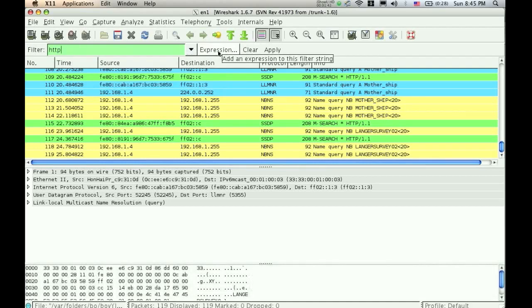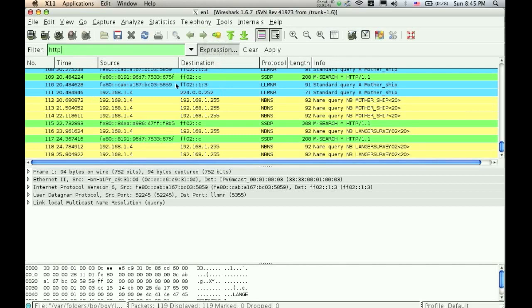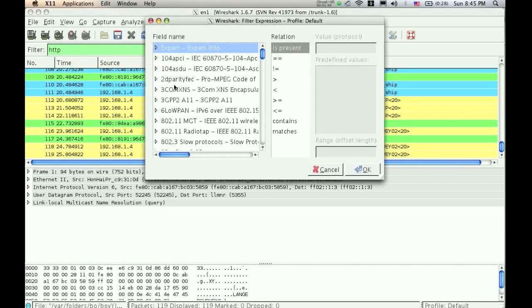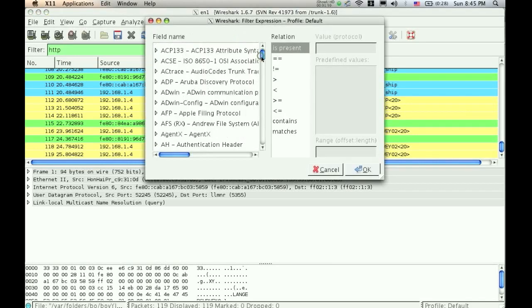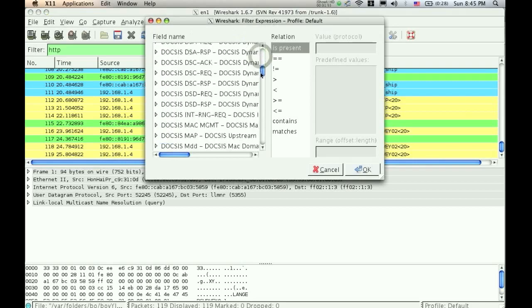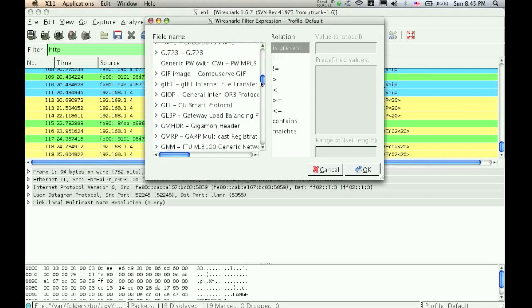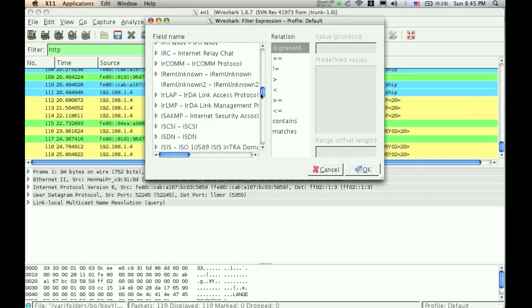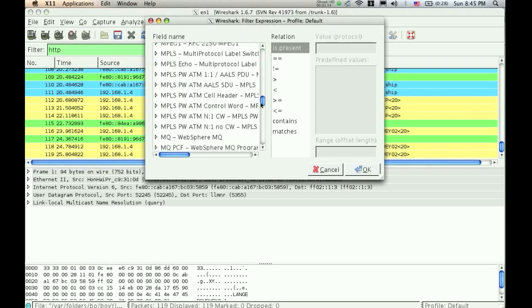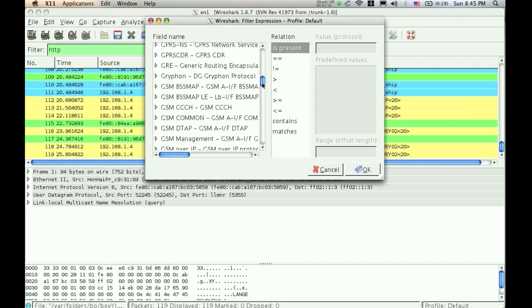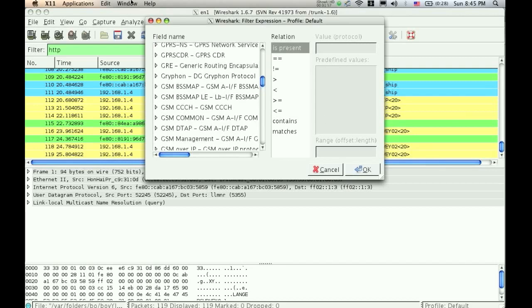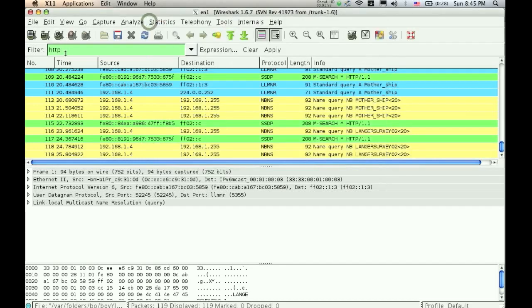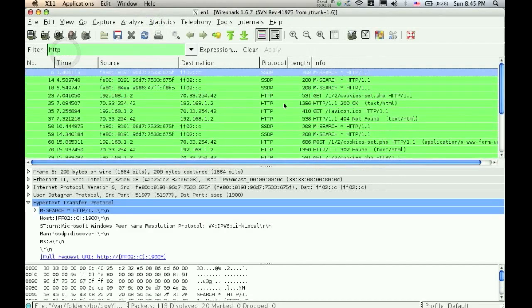You can also do this by going to Expressions, and a window should pop up. And then they have a list of all the expressions in alphabetical order, and you can just go down to H and find HTTP. Alright, so now I'm going to hit enter, and it has filtered all the HTTP out of the scan.